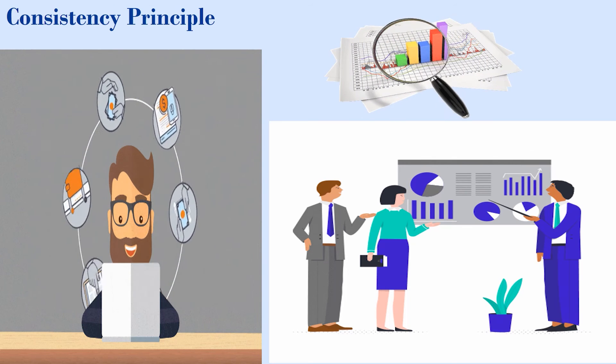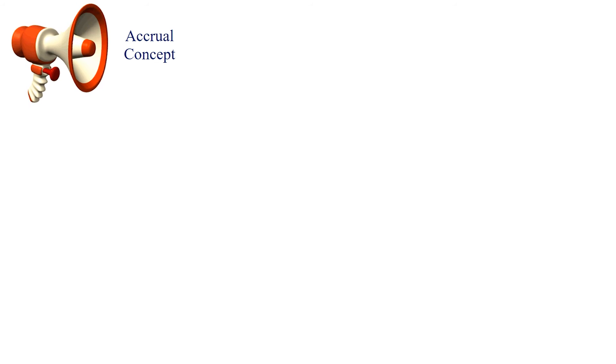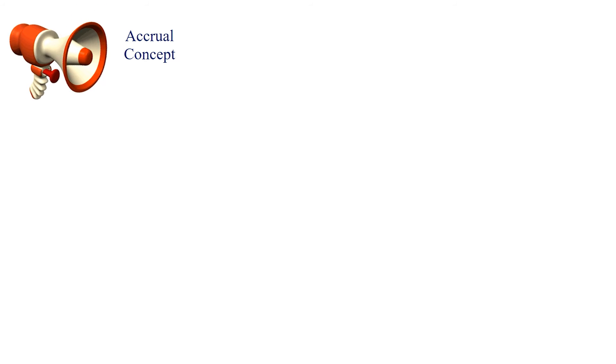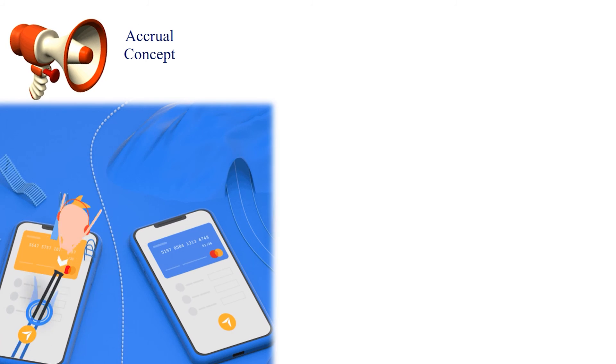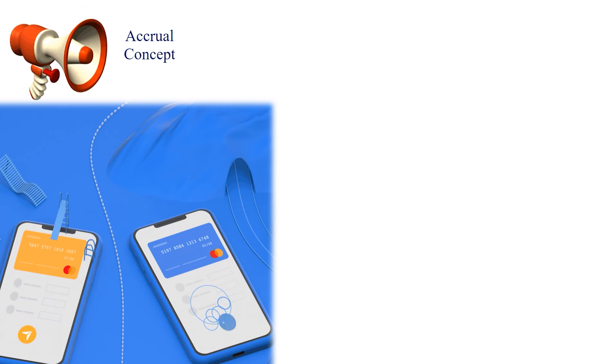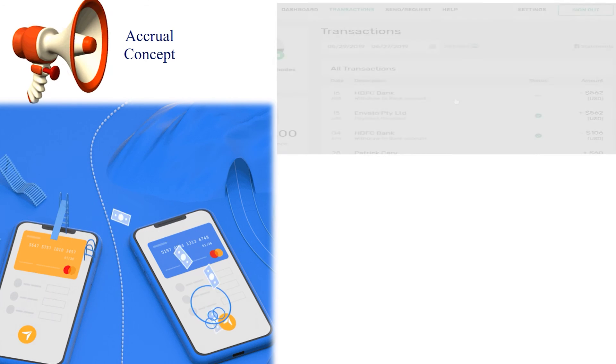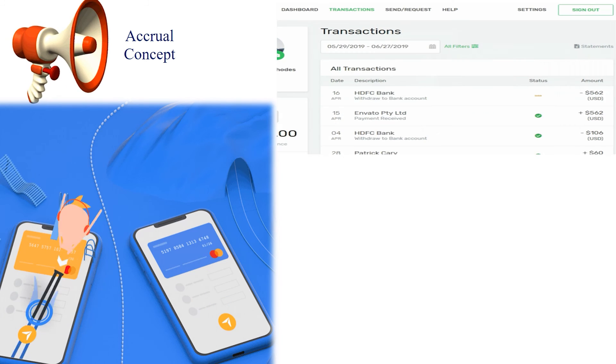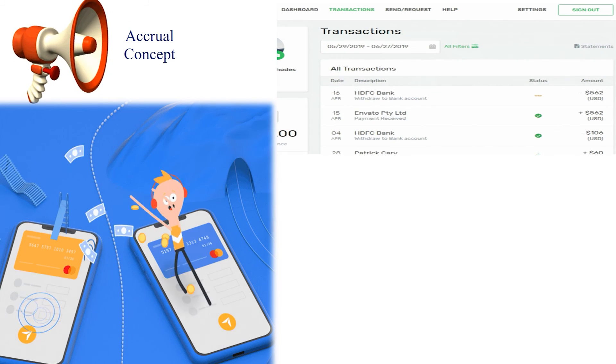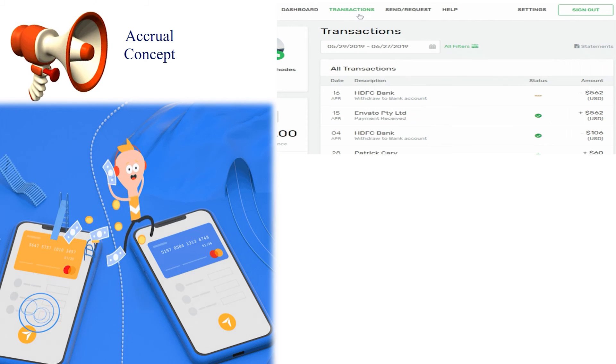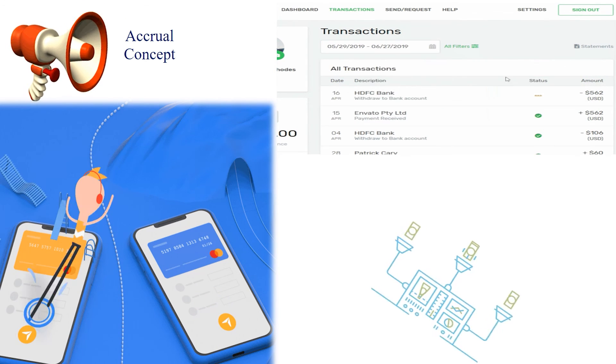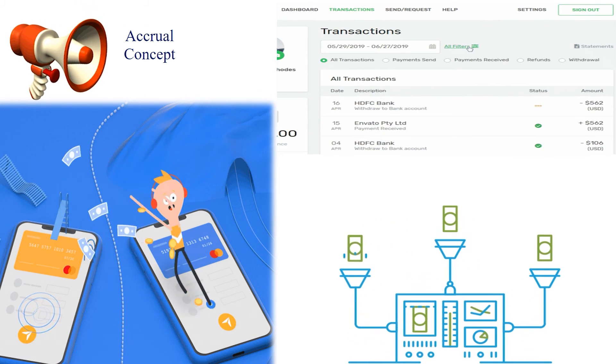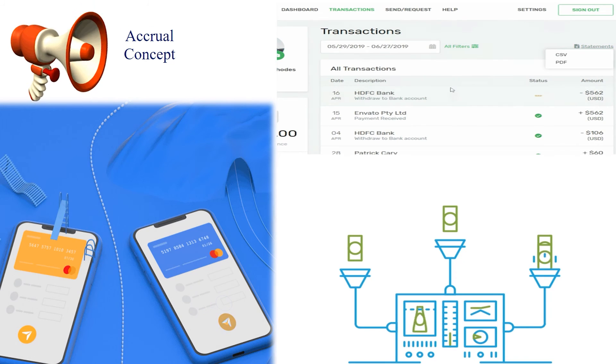When we talk about the accrual concept of accounting, it follows the accrual principle. The accrual principle is an accounting concept that requires accounting transactions to be recorded in the time period in which they occur regardless of the time period when the actual cash flows for the transaction are received.